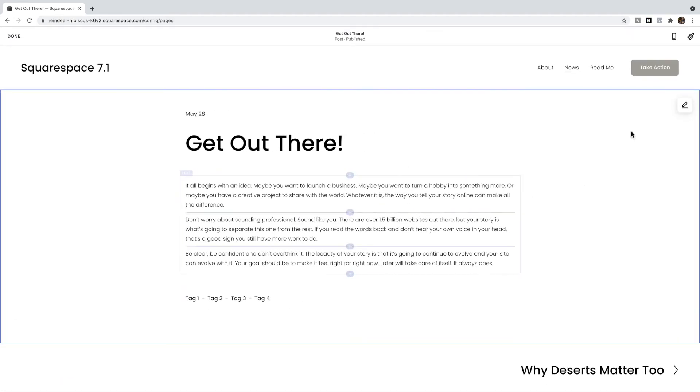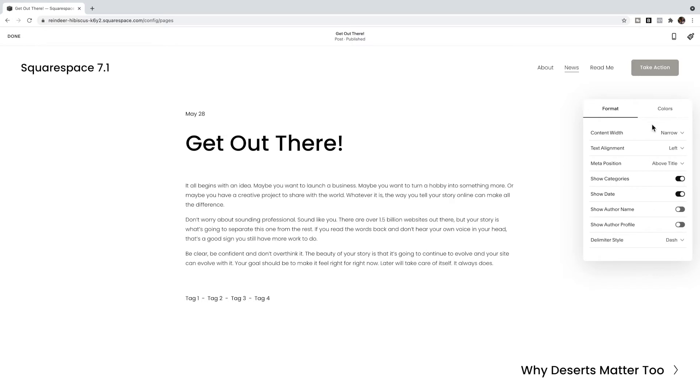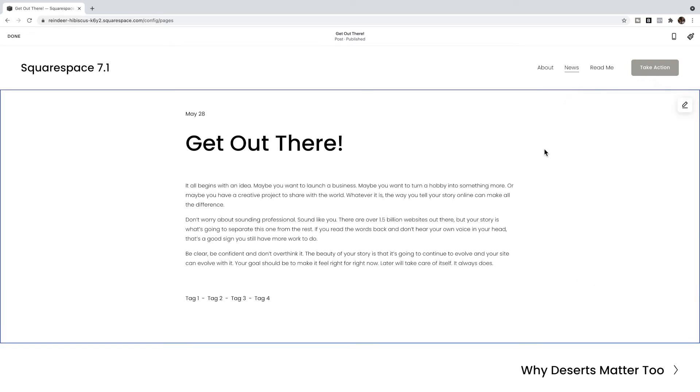But if we click over to edit our post, you click on the pencil icon, you'll notice that you can show or hide categories, the date, the author's name, the author profile, but they don't have an option in here to hide the tag pages. So in that case, we're going to have to use custom CSS to hide the tags pages.